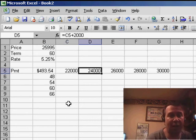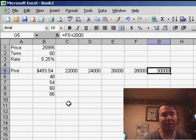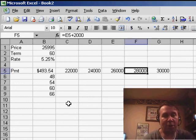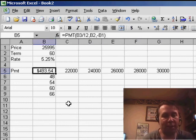So here's $22,000, $24,000, $26,000, $28,000, and $30,000. And basically, I want to run that formula for every combination of the terms along the left and the prices along the top.